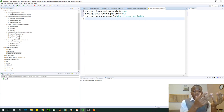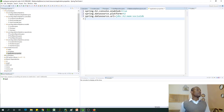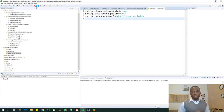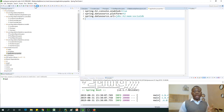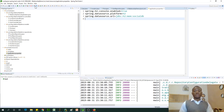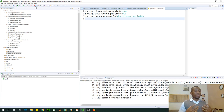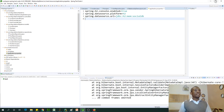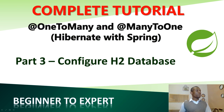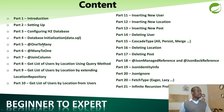We can actually try to run this application to see how it goes. I'm going to save everything and just run it. The reason it's not going to run — or it's going to end with errors — is because we've not actually done the mappings: the one-to-many and many-to-one mapping. If you look at where we are at this point, you will see that we are at part four — configuring H2 database.